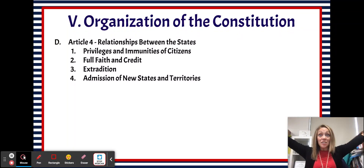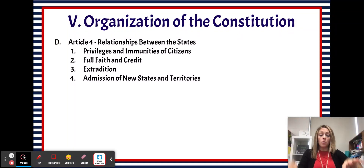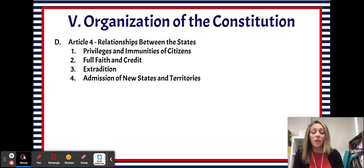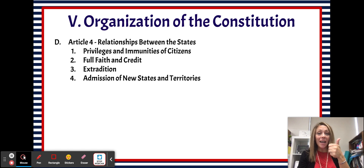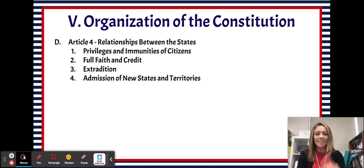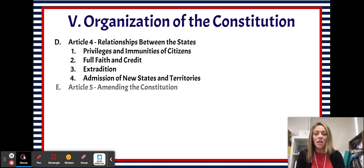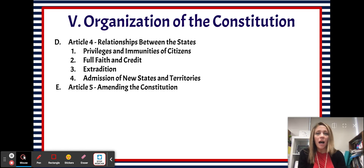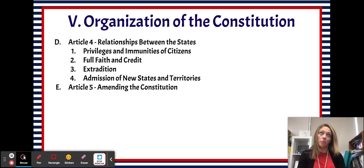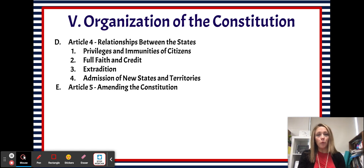Welcome to your last Constitution video. Today we're going to be looking at Articles 5, 6, and 7. Article 5 sets out a procedure — actually a couple of different procedures — for how we can ratify the Constitution.